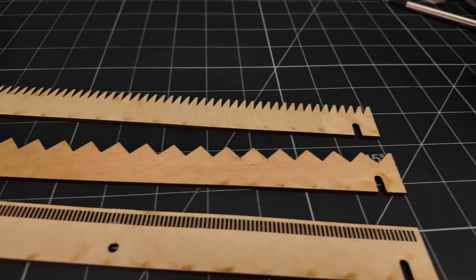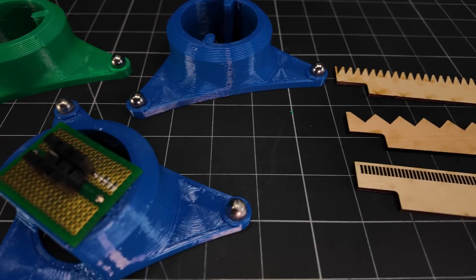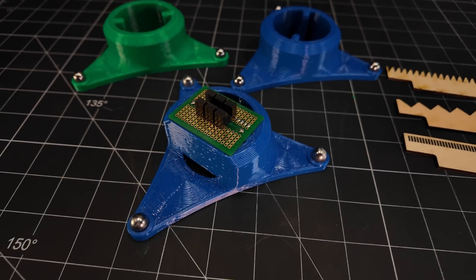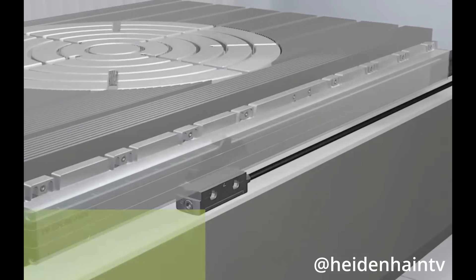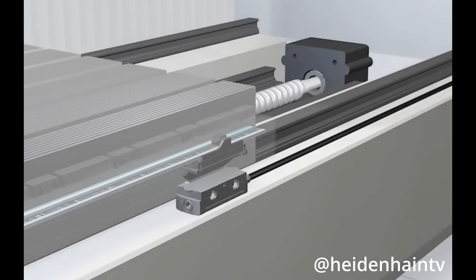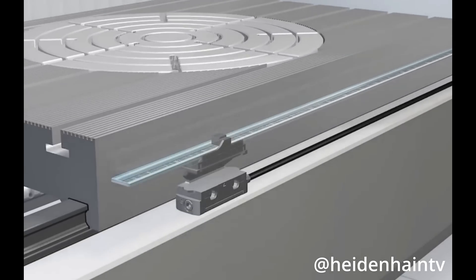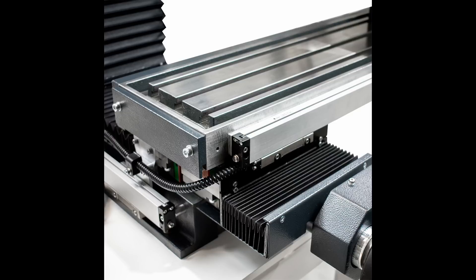But before diving into that, let's take a quick look at what I mean when I say encoders and read heads. The linear encoders that I'm primarily focused on here are based on glass scales that you may have encountered strapped under the stage of a machine tool.